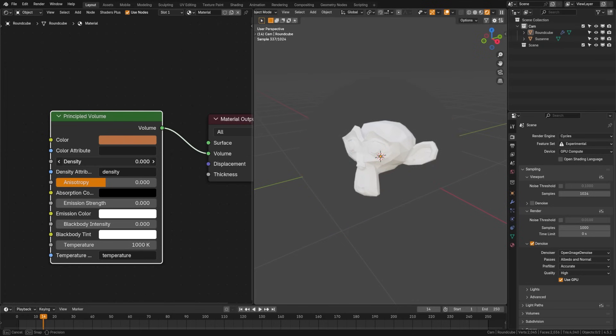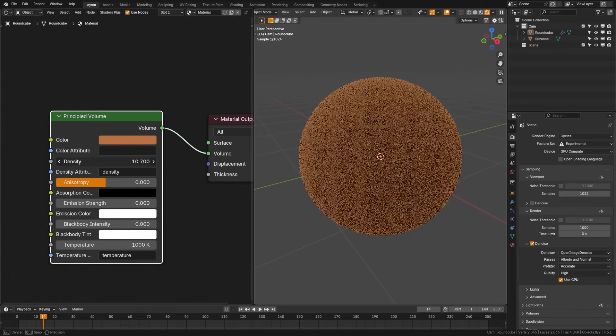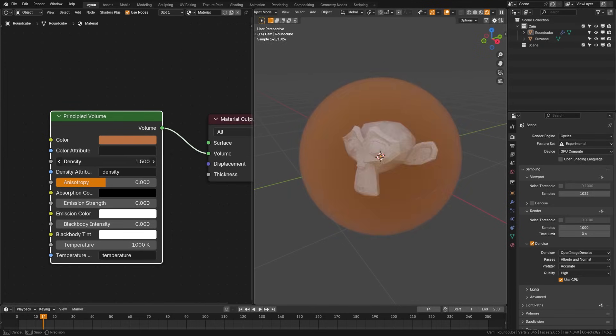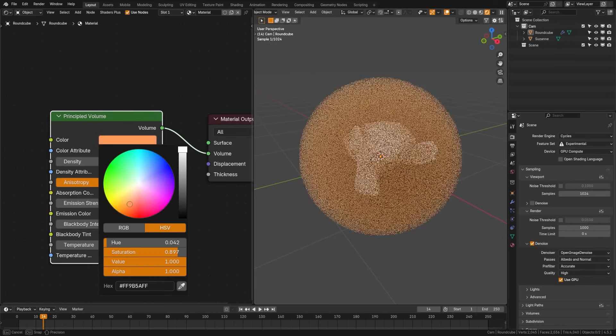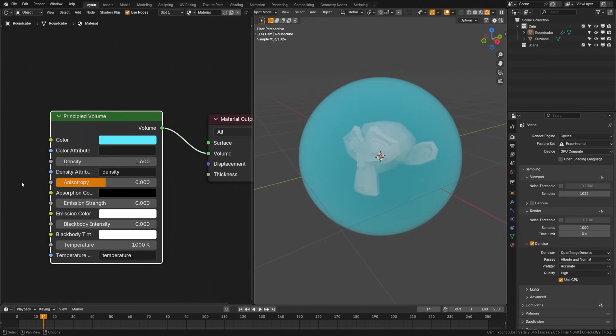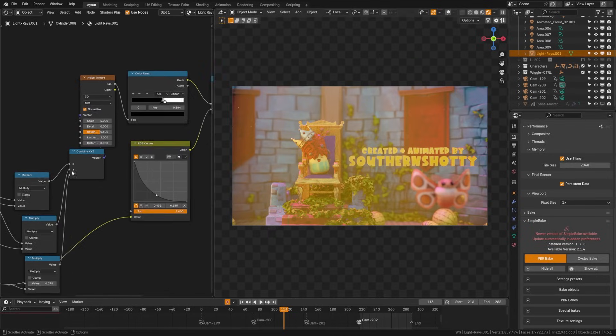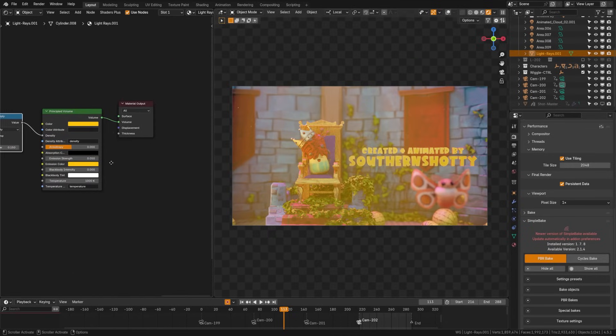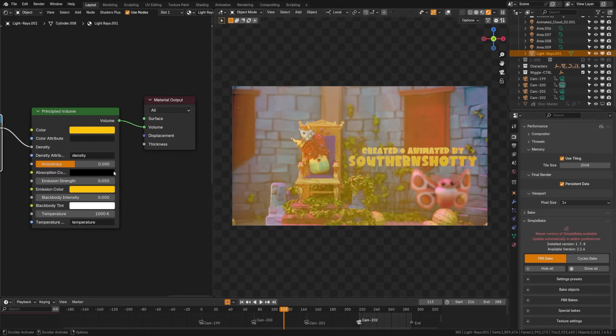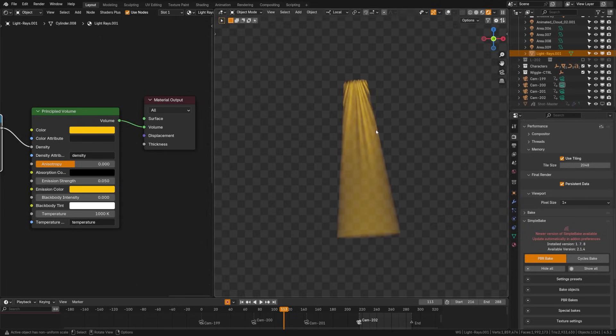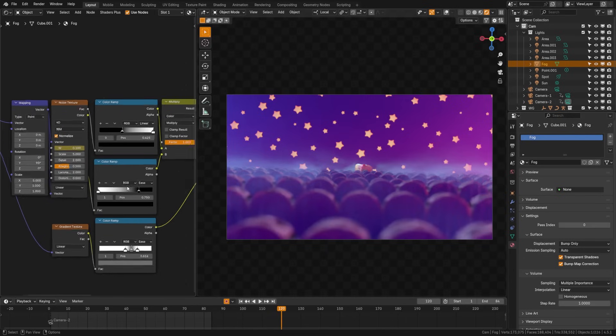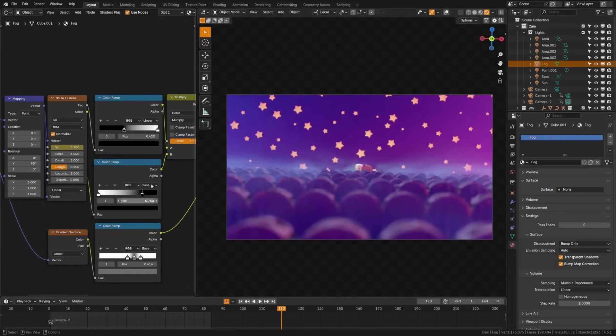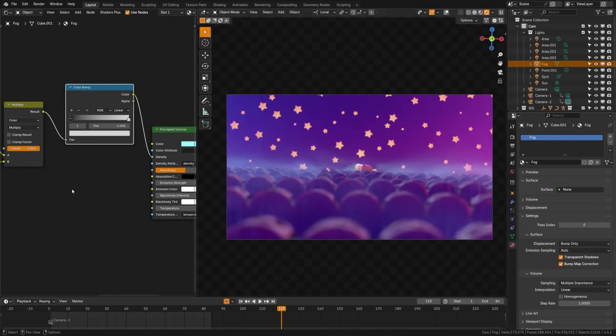The Principled Volume Shader node plugs into the volume output instead of the shader output, and it's designed for rendering materials that aren't solid surfaces but instead fill up space. Things like fire, fog, or clouds. The density will control how dense that object is or how thick the volume is. The color will tint what that looks like. A common trick is to add a noise into the density here and get a much more realistic looking fog when placed in your scene.